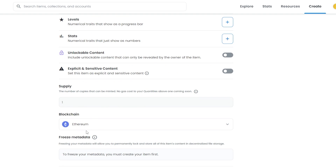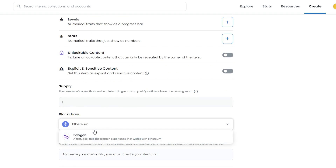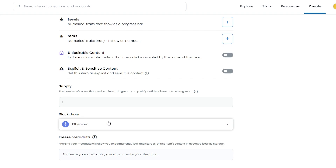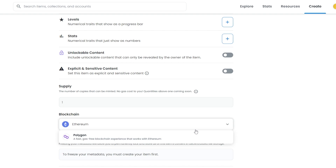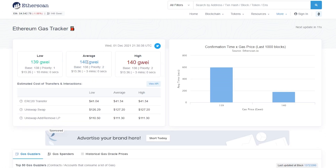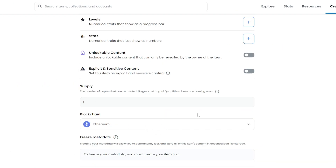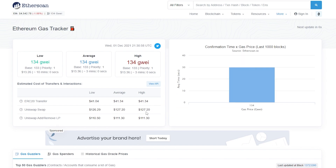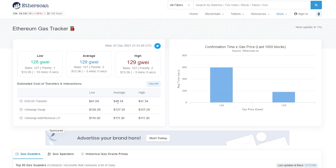Once you've done that, choose your supply and then choose the blockchain. You have two options: Ethereum and Polygon. Both provide different services. If you choose Ethereum, you'll have a higher market and a higher chance of actually being able to sell your NFT. If you choose Polygon, you'll have a smaller market cap and fewer people might be interested, but the pro of choosing Polygon is that you don't have to pay any gas fees.